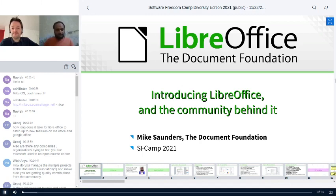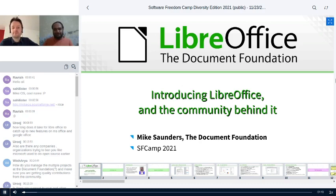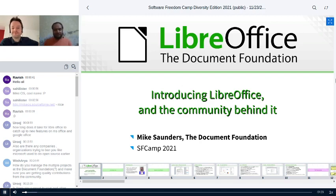Hello everyone, today we have Mike from LibreOffice. Mike Saunders is a free and open source software user advocate and developer. Originally an Amiga fan, he moved to GNU/Linux in 1998 with Red Hat 5.2. In the last 20 years he has worked as a journalist for many Linux magazines and is currently employed at the Document Foundation doing marketing and community outreach. He has also written his own operating system, MikeOS.